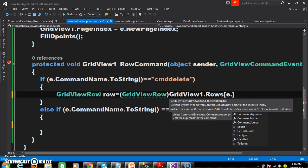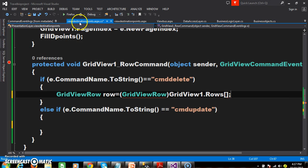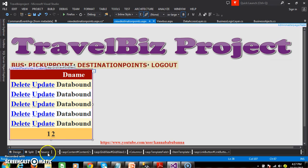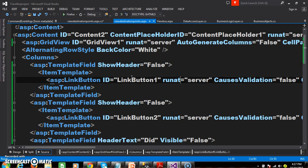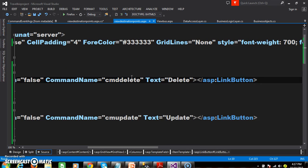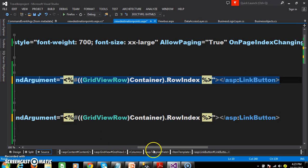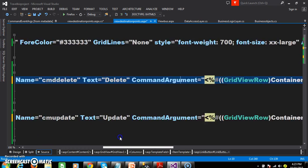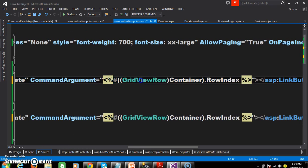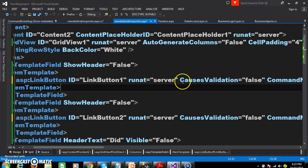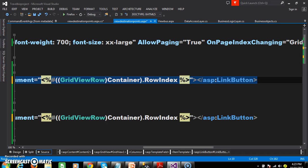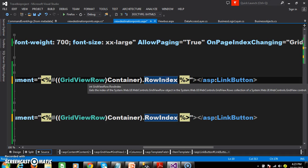So go to the source code. Within the link button, I will use the command argument property. What is the use of command argument property? When the user clicks on the delete button, I want to catch the row index. So I write: CommandArgument equals '<%# ((GridViewRow)Container).RowIndex %>'. This means when the user clicks on delete or update, we catch the index value of the row where the user clicked. The row index property is used to catch the index value of the row.